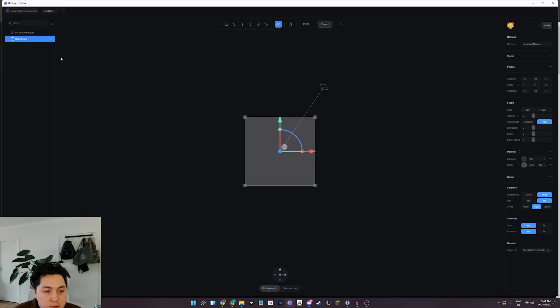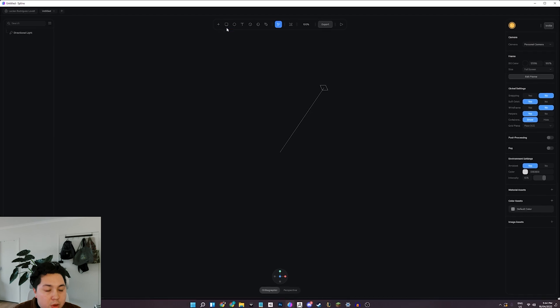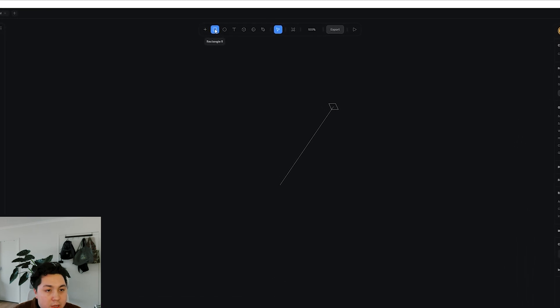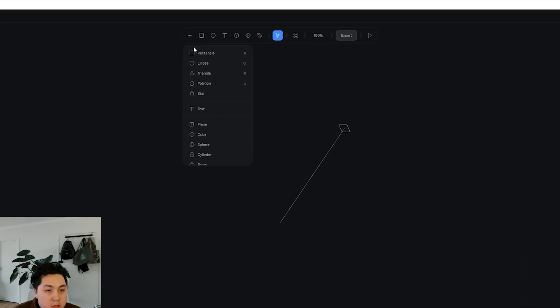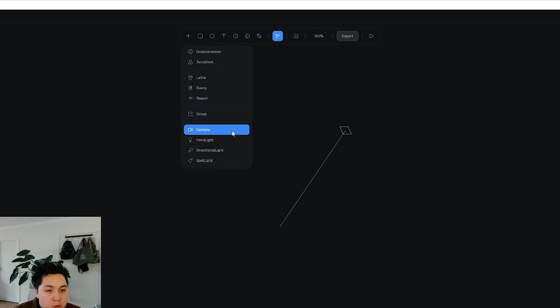So I just want to go ahead and start off by creating a plane. So if you click and hold over this plus button up here, you can choose different objects, and scroll, you get the full list.